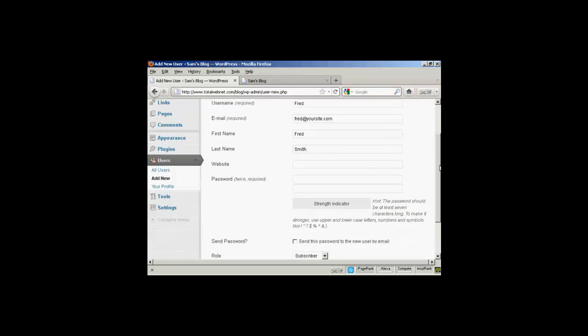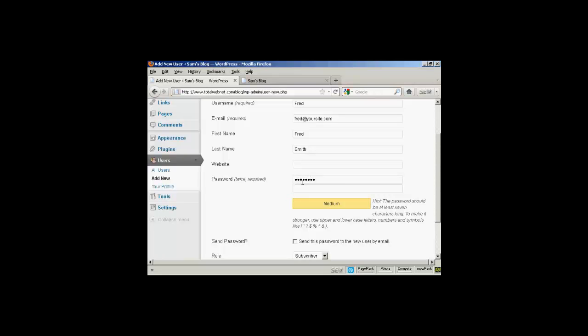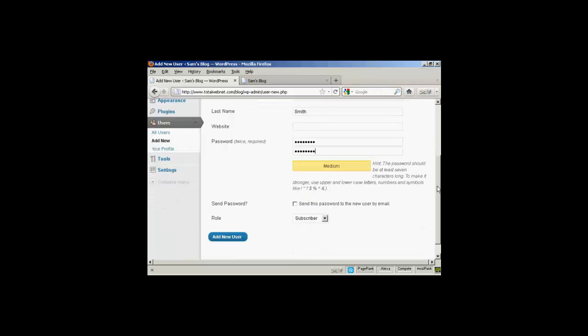And they don't have a website, so we'll leave that one blank. Put in the password and repeat it.